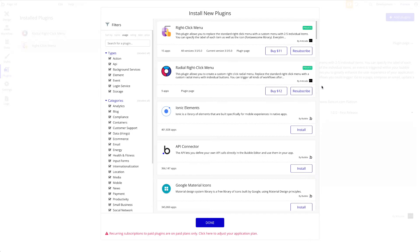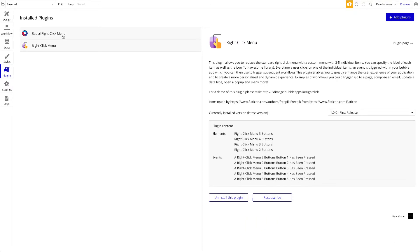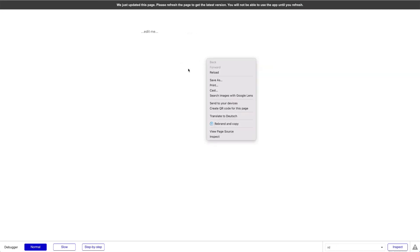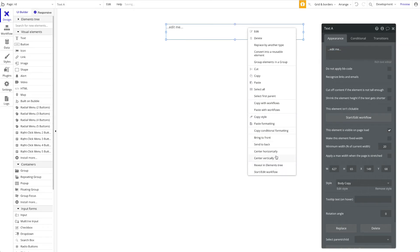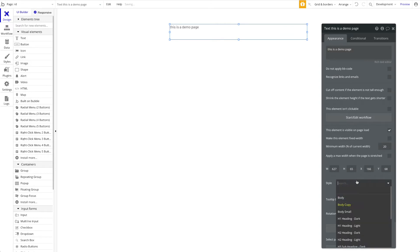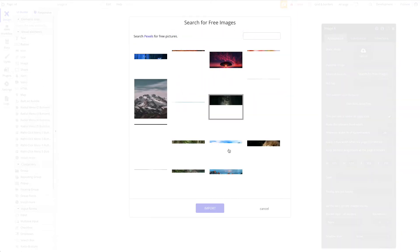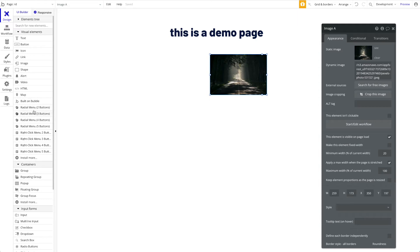We're going to install both and show you how to set up each one. They're quite similar. You can see these two plugins already have elements — different elements depending on how many buttons you want — and different events. Let's start with the right-click menu. We had the standard Chrome right-click menu from the browser, and we want to override it. First, let me style the demo page a bit and add an image as a placeholder.